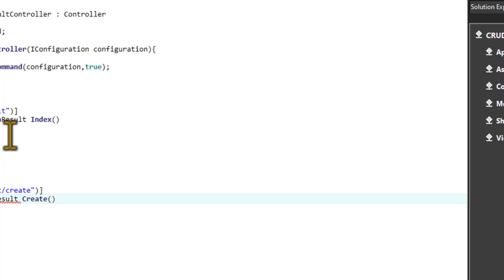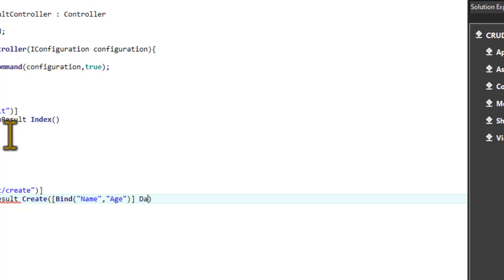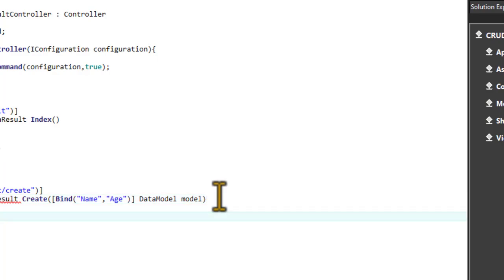I name it 'create'. Now I want to bind it using the Bind attribute to avoid over-posting. The name of the properties we're using in the model — name and age — are what we specified. The model is DataModel; let's name it 'model'.